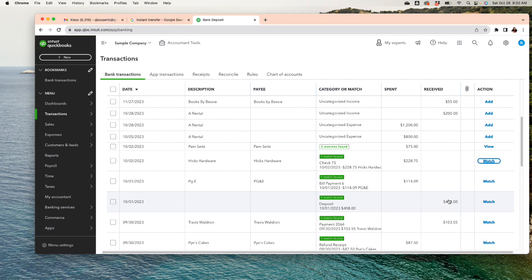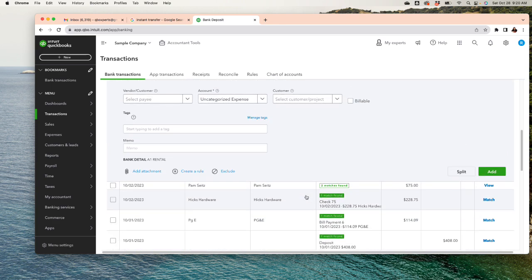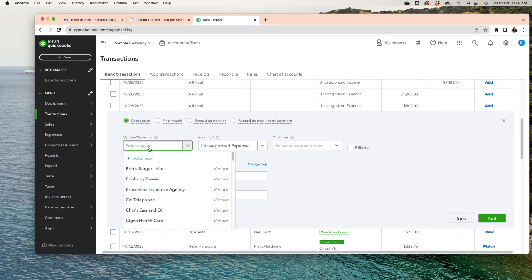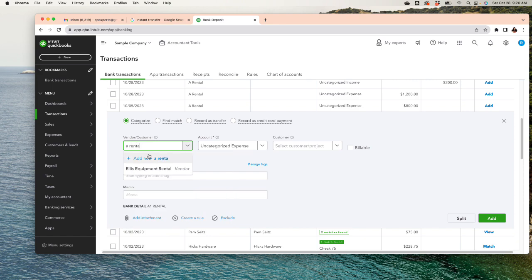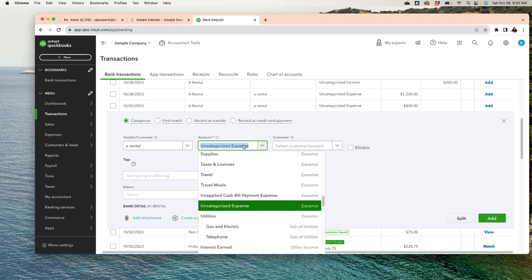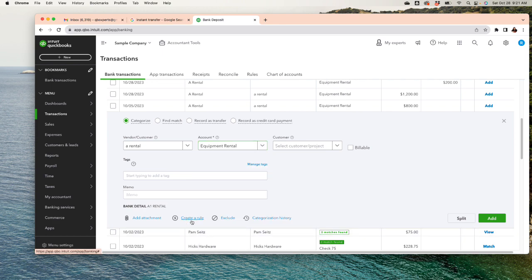Only create rules for transactions that are always the same. You can set up an auto-add rule, which we've gone through before. I'm going to create one as an example — I'll set this as a rental transaction and categorize it as Equipment Rental, then create a rule for it.